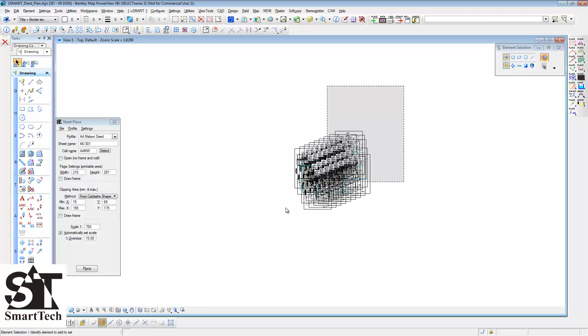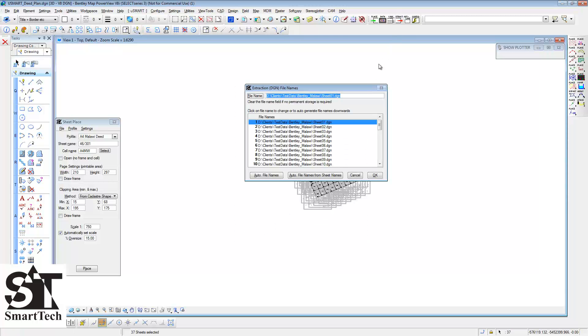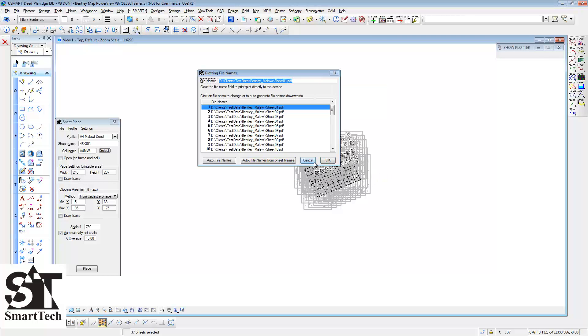To extract the sheets, select them all again and open the USMARTsheet Extract routine. Choose Auto File Names from Sheet Names and also do this for the PDF file names.